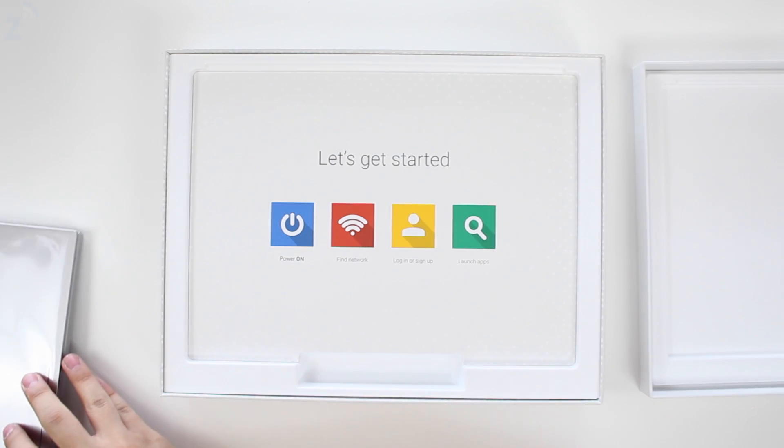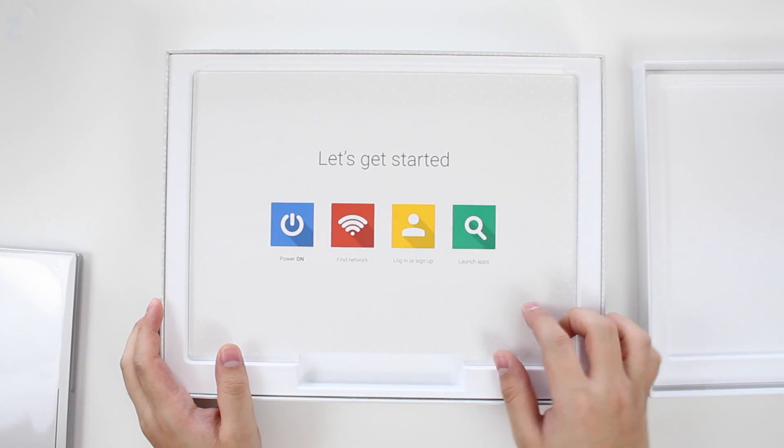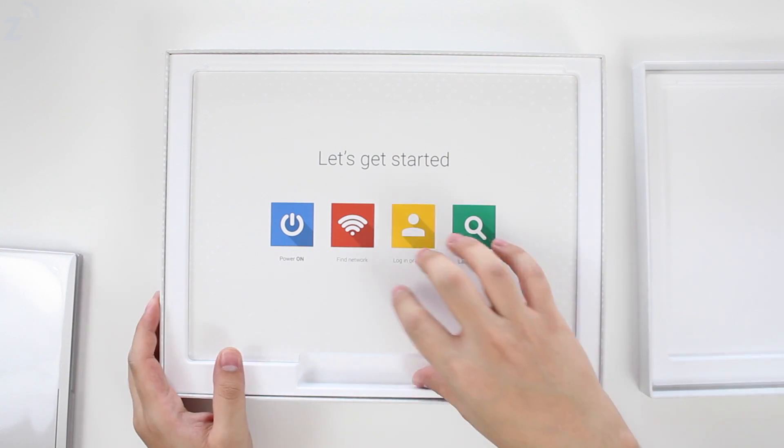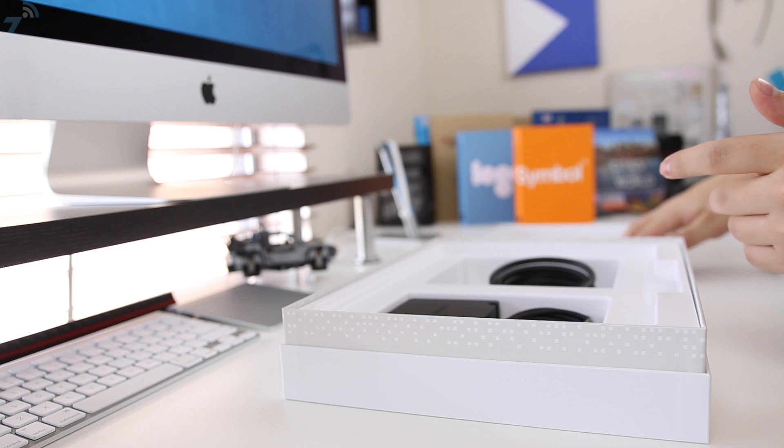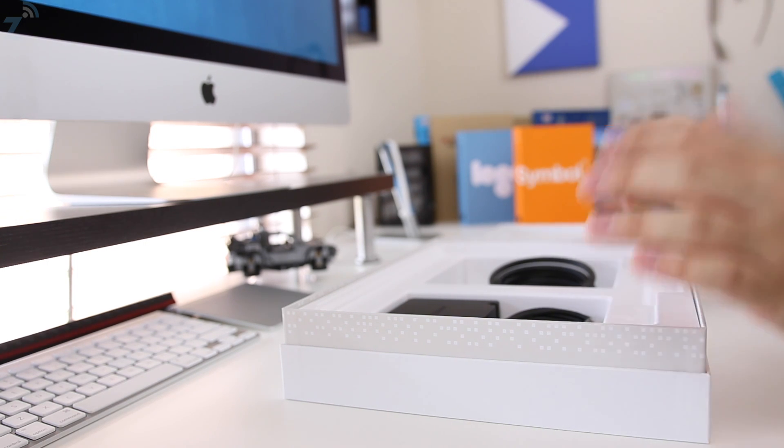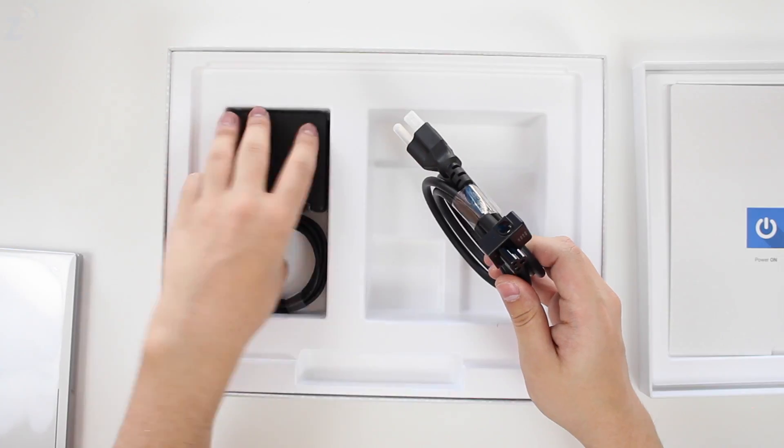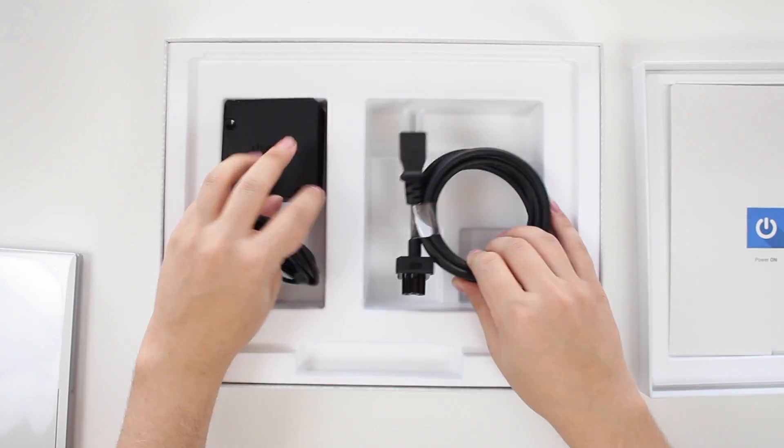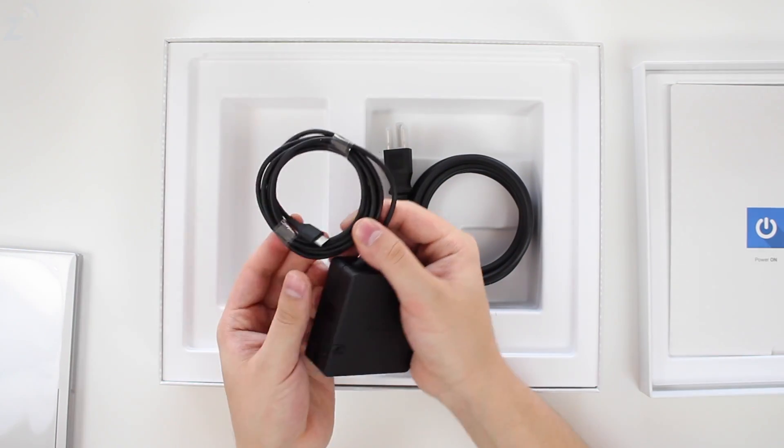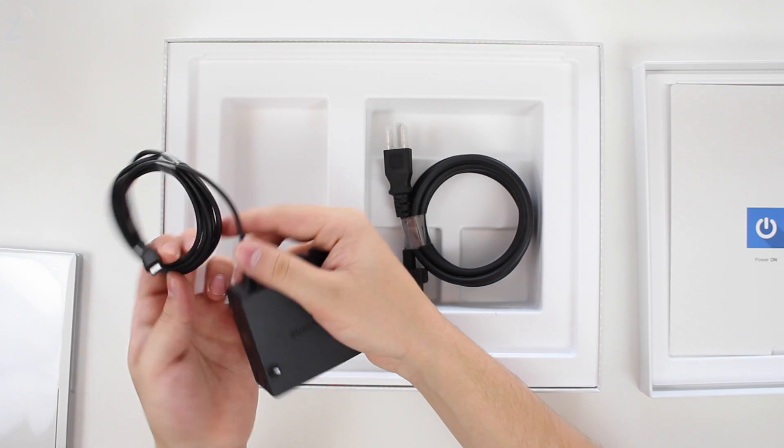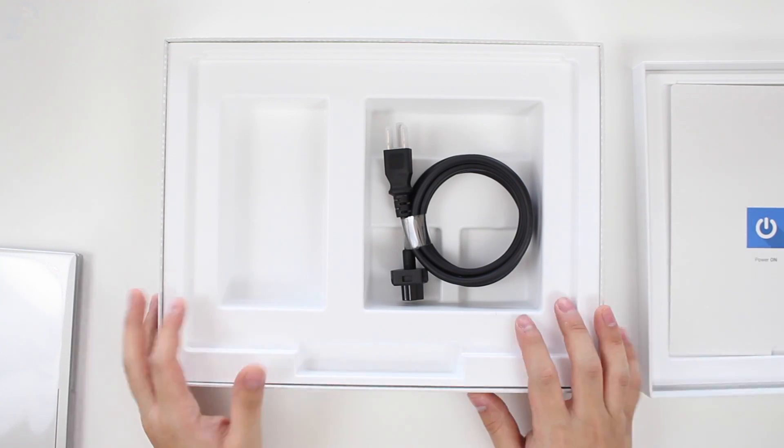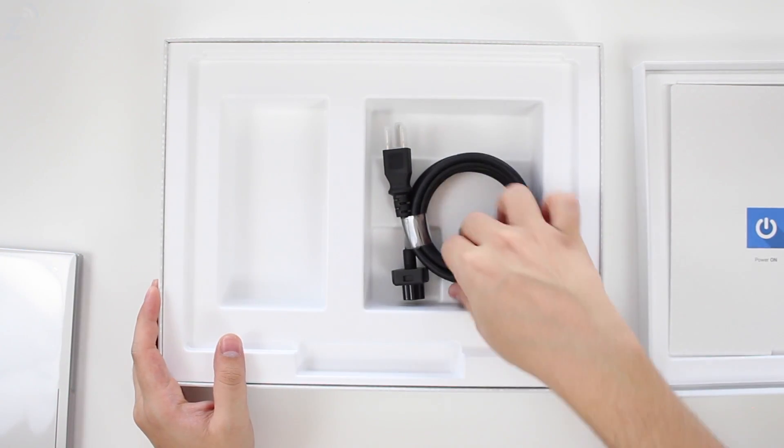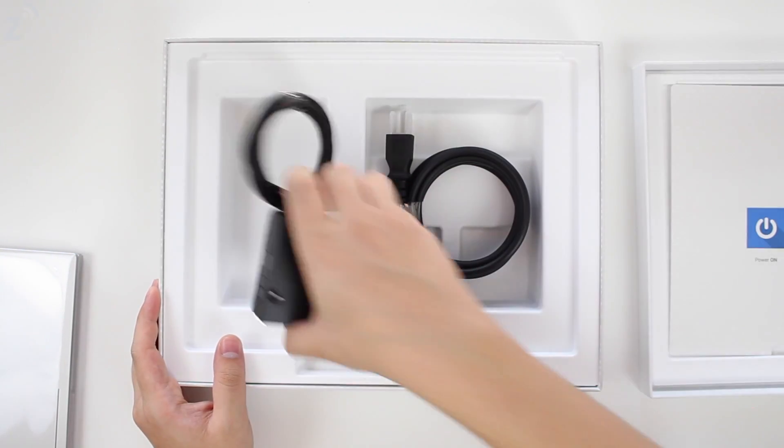Let's put that to the side. It says let's get started: power on, find network, login or sign up, then launch the apps. You're going to need a Google account for this because it runs on a Chrome browser. Here we have the power, this is an extender, and this is the regular charger. We have the new USB-C type charger, which is very interesting. It's cool that more laptops are going to be using this now.